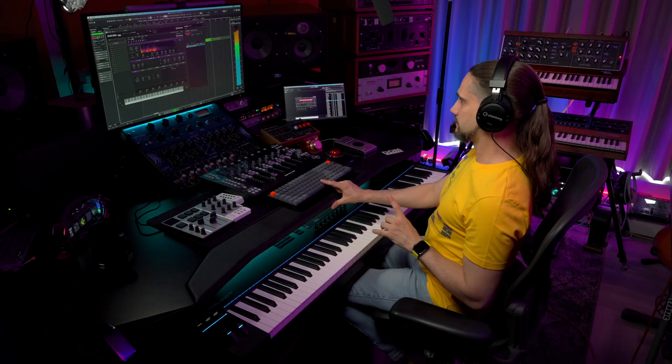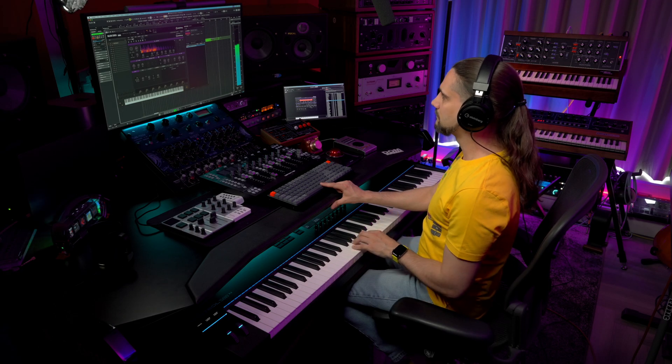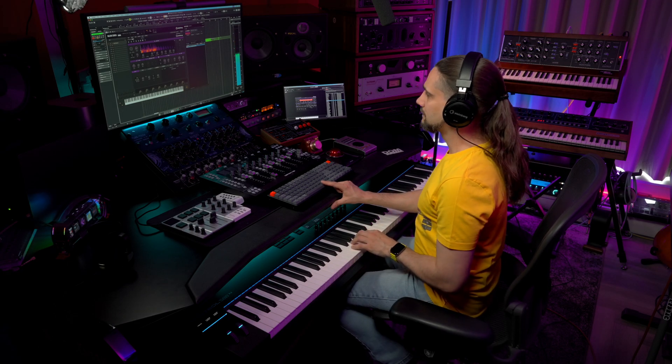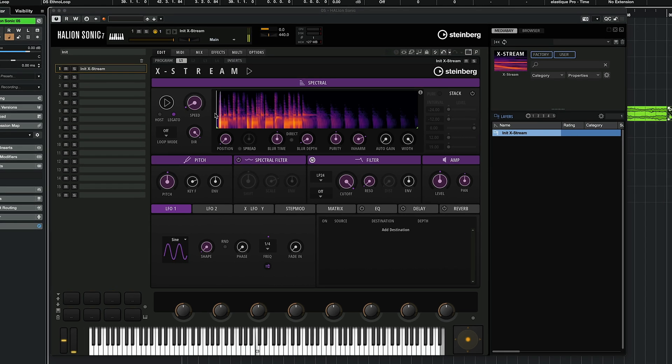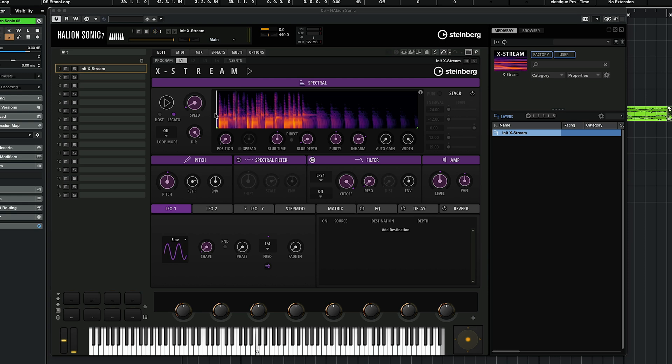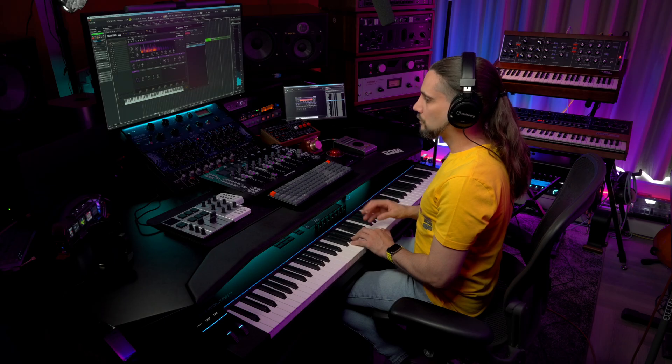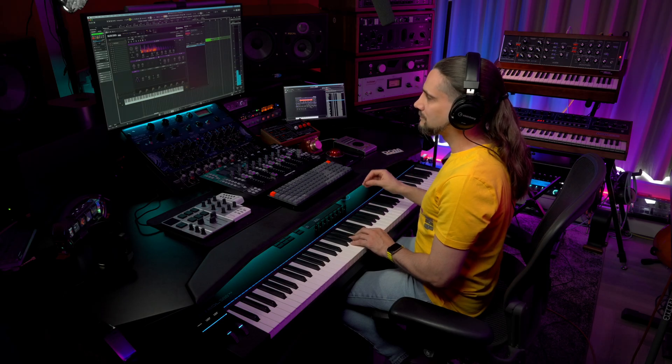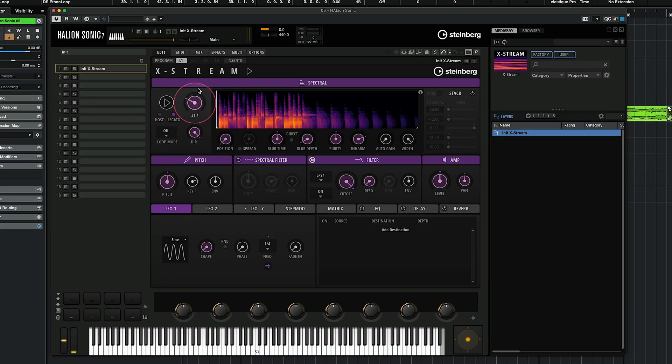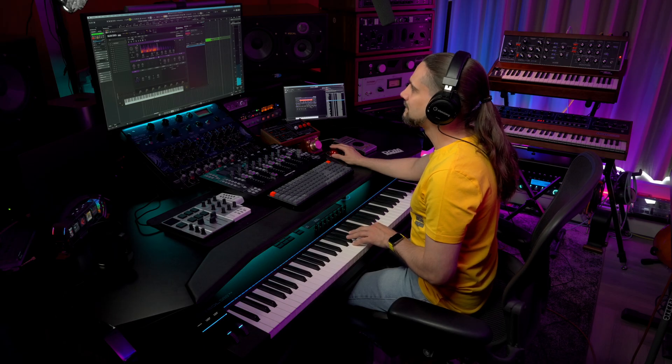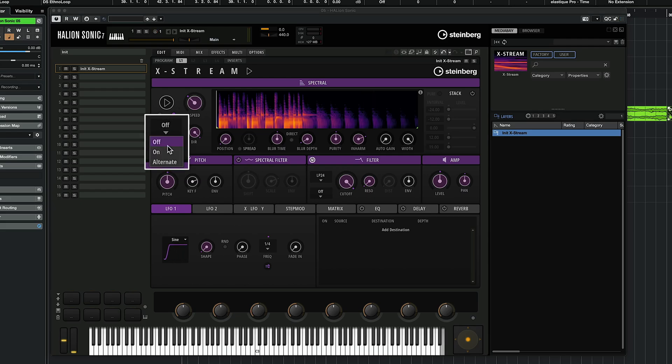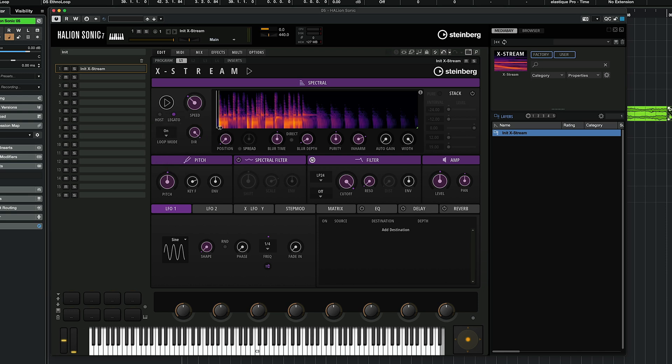And let's drop it in. Straight away it sounds like this. I didn't do anything. Fascinating right? So I can change the speed. Okay let's create a loop here. Maybe I'm going to activate my loop and I'm going to start from here and I'm going to end maybe right here.